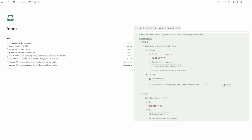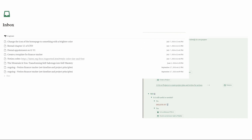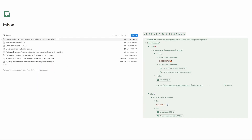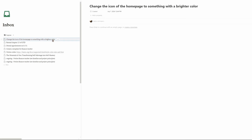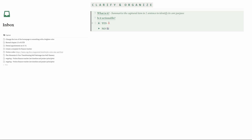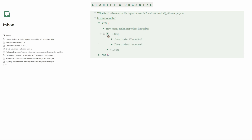The workflow you just saw has been integrated into a toggle tree in the inbox, making it easy to reference daily. Let's walk through a couple of examples to get comfortable with this process. On the left here are the captured items we discussed in the last video. The first one says: change the icon of the homepage to something with a brighter color. So what is it? Sometimes the intention is exactly what you've written down. Let's walk through the workflow. Is it actionable? Yes. How many action items does it require? Just one. Does it take less than two minutes? Yes. That means we've arrived at our destination: do it now.